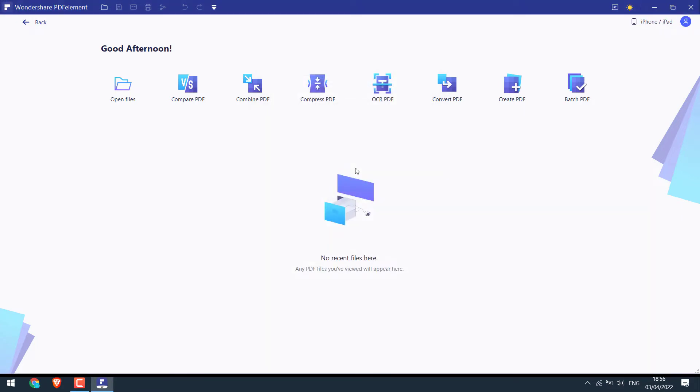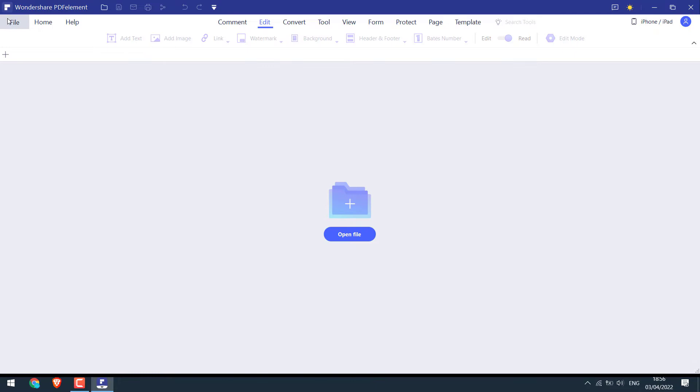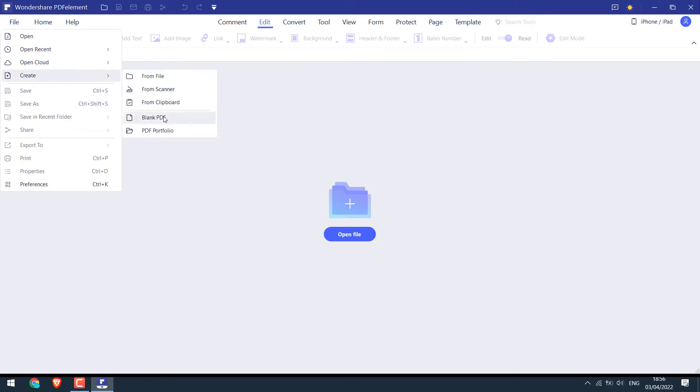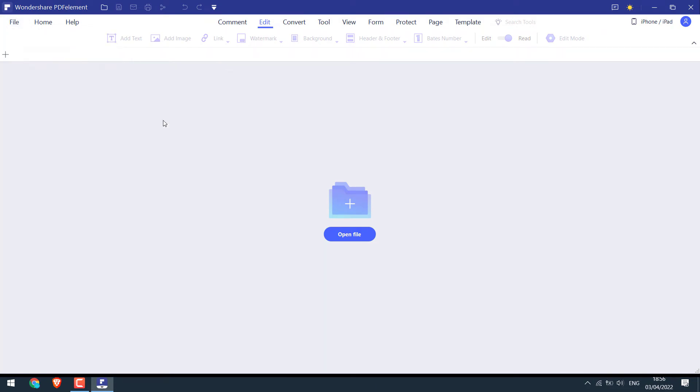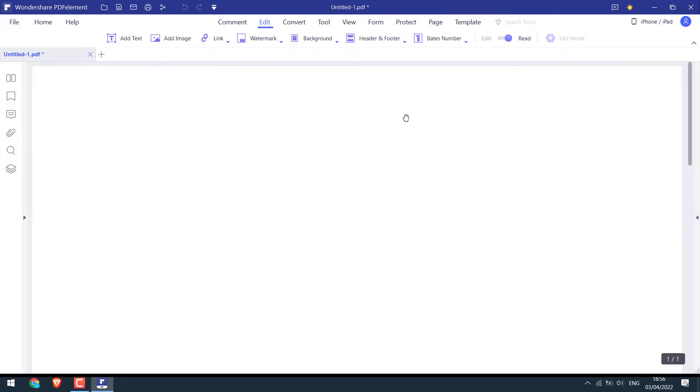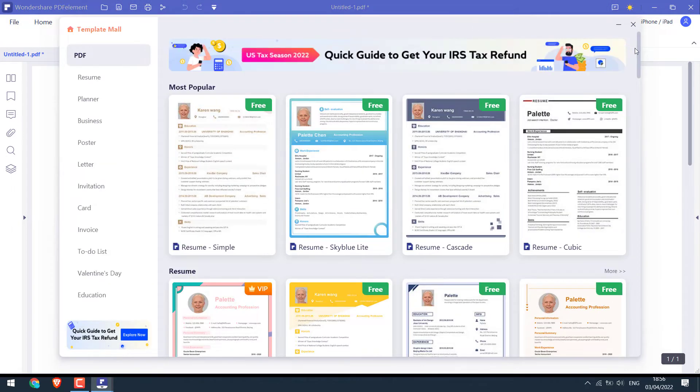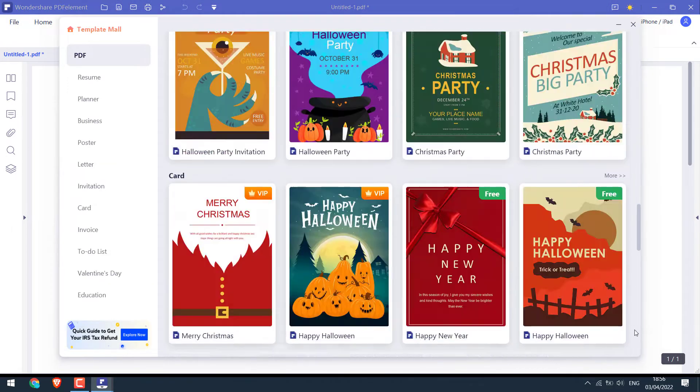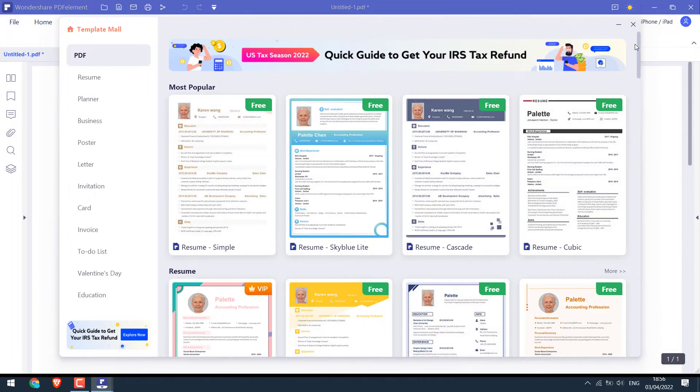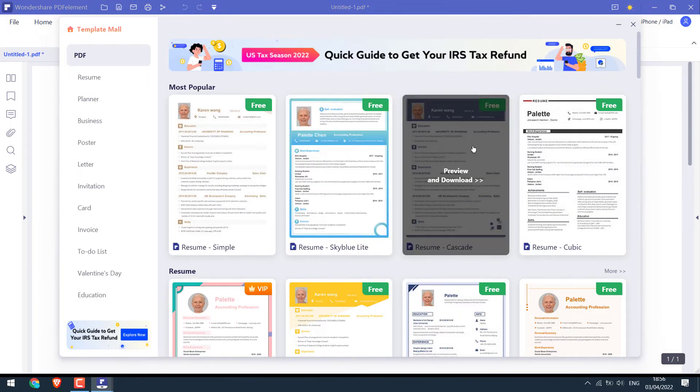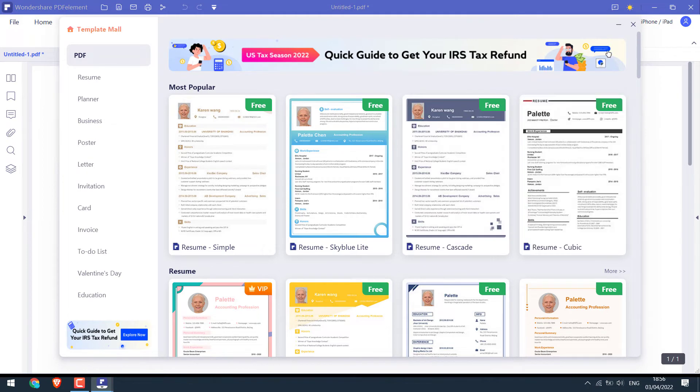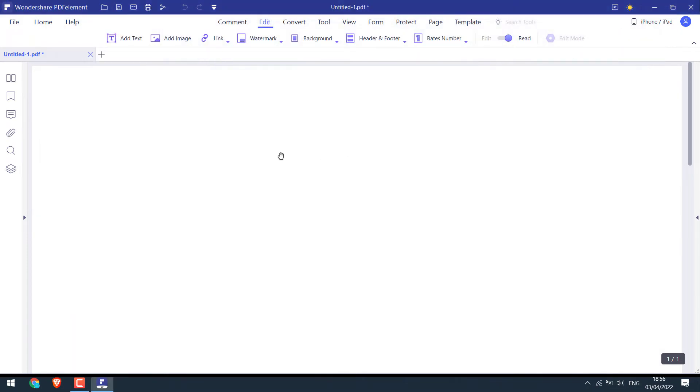Now let's first begin by creating a very simple fillable PDF. For that, go back, go to file and create and blank PDF. By the way, there are lots of free and VIP templates that can be used too. However, for this video, we will quickly create one from a blank PDF.